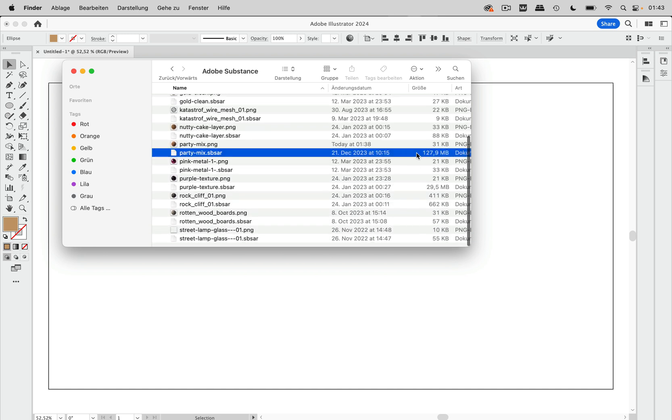And you see some of them are quite heavy. So this one, for instance, the party mix, it has an SBSAR file, which is 130 megabyte.